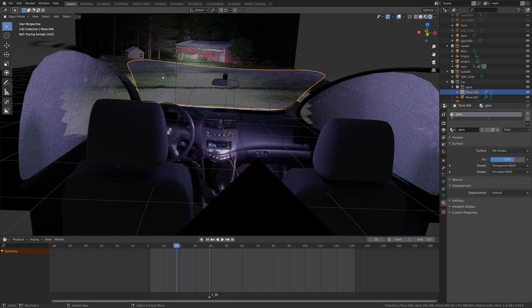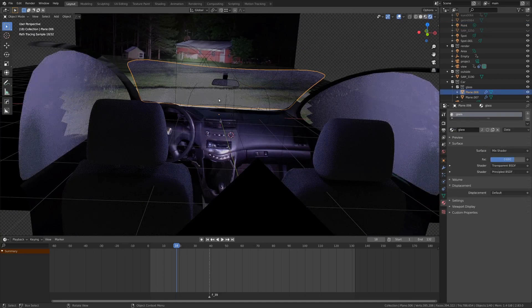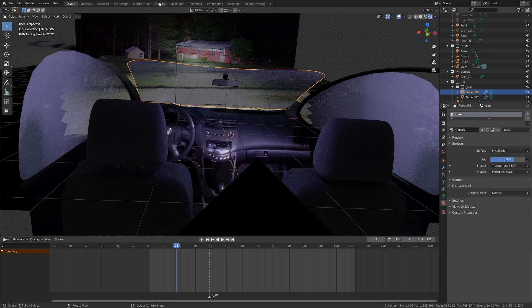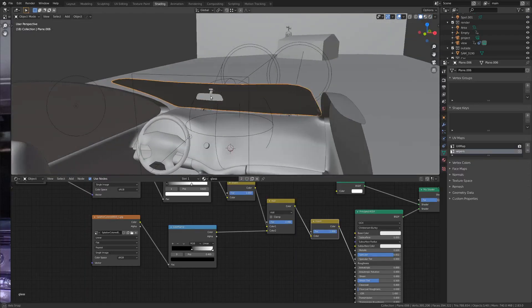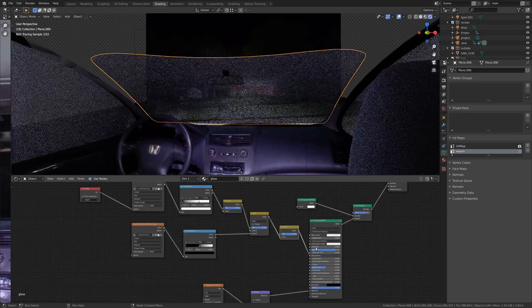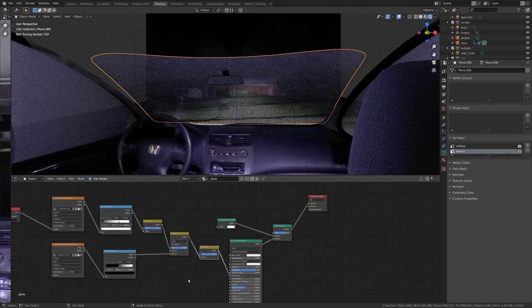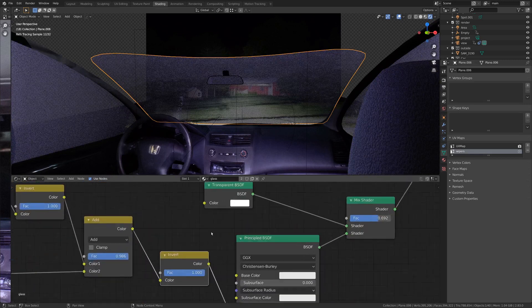Now, if we wanted to look at this glass shader here on the front, that's something I'm pretty proud of. If we go into the shading tab and just take a look at this, it's actually pretty simple if you break it down.